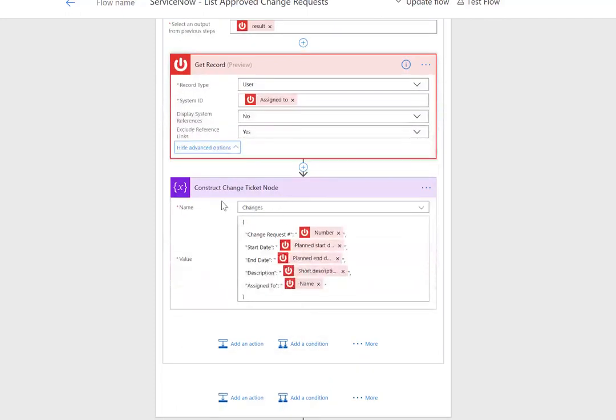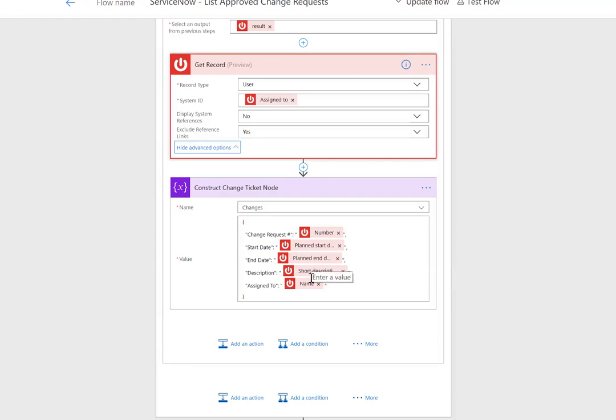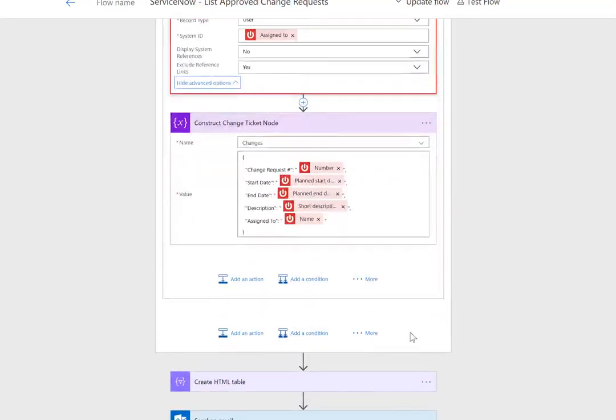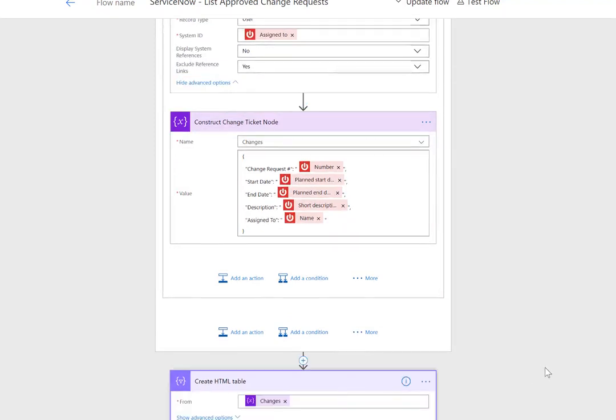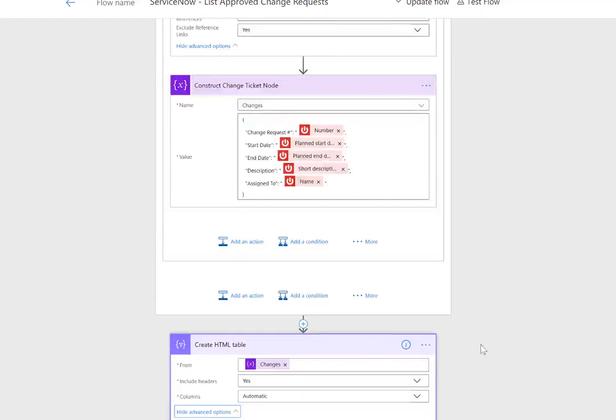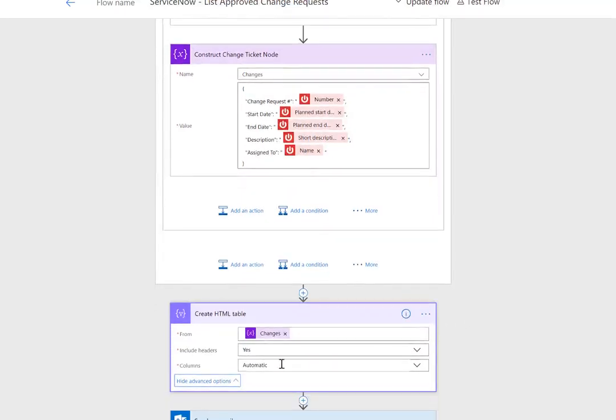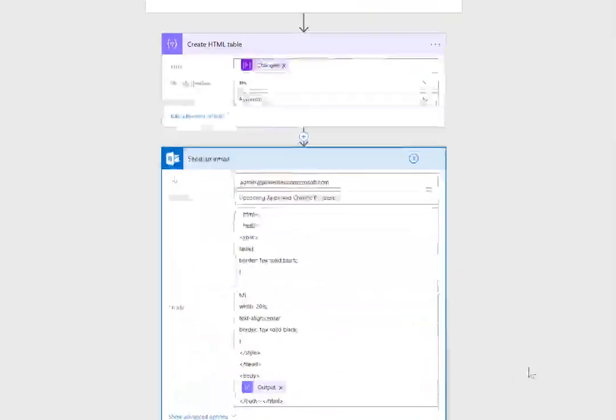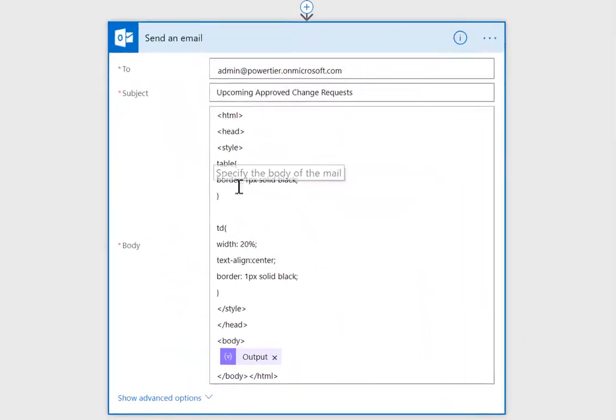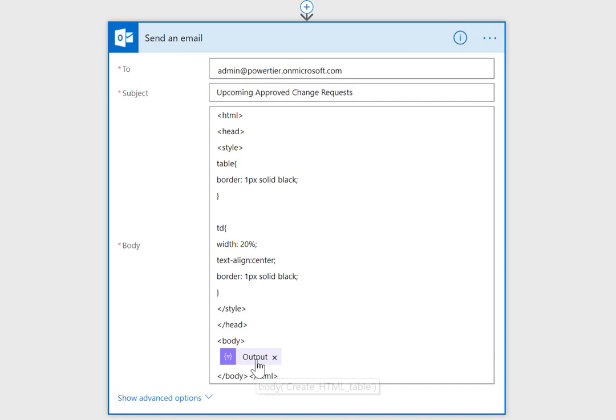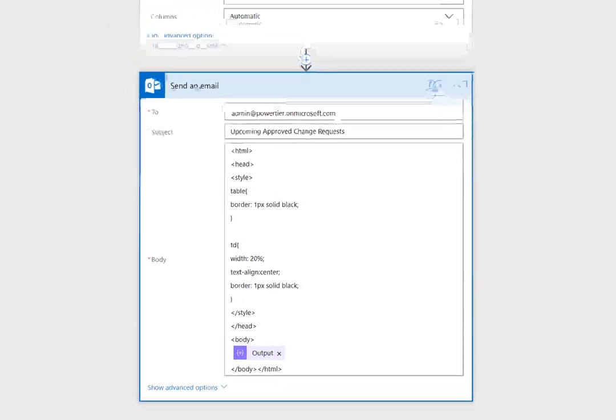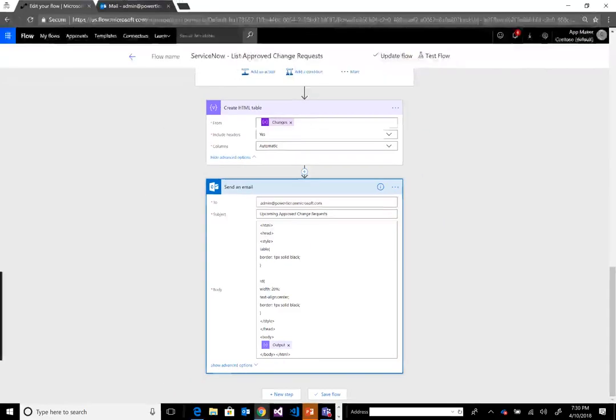Here we construct our change ticket node because this is an append to array option, using data from our previous three calls into ServiceNow. Once we've got our array assembled and looped through all of the change requests, we create a very simple HTML table using default capabilities including headers and automatically generated columns. Lastly, we enrich the email with a little bit of CSS markup and then the output from our array, and that's sent to the email address provided.